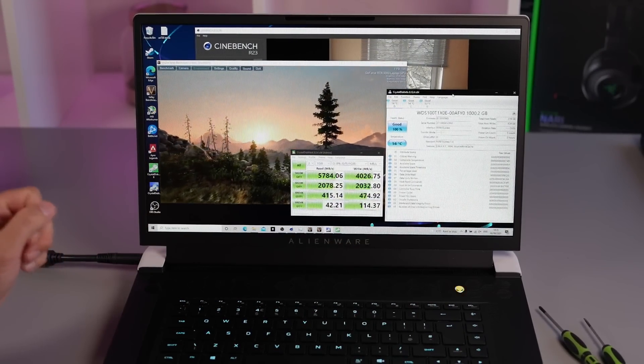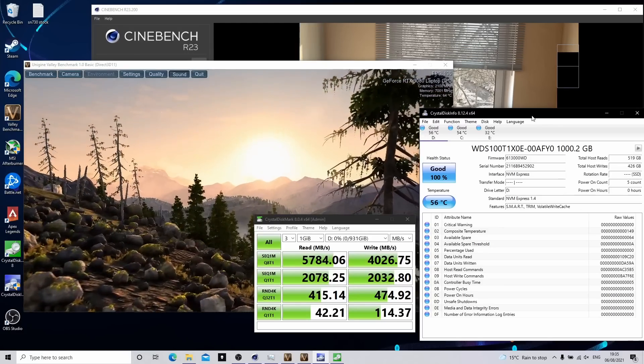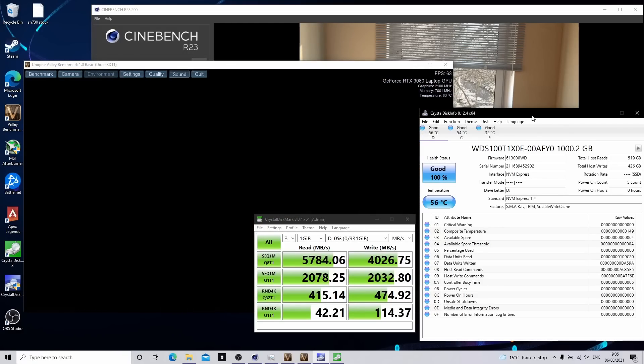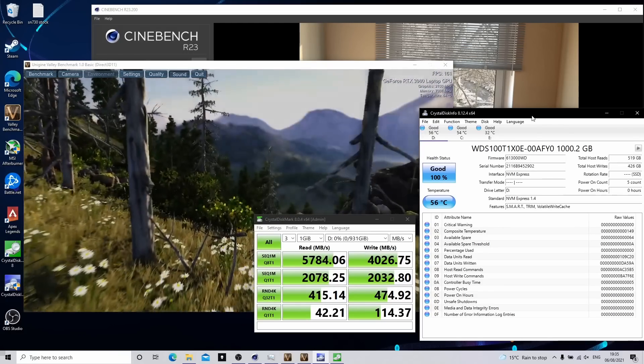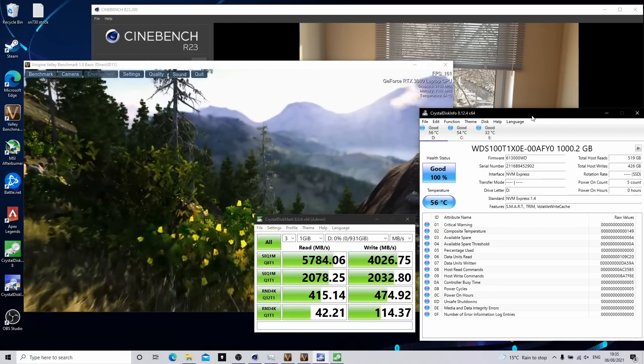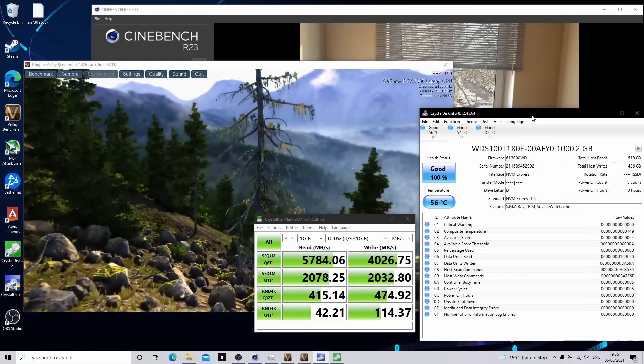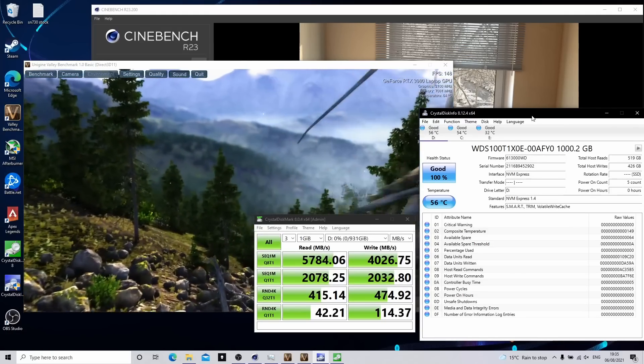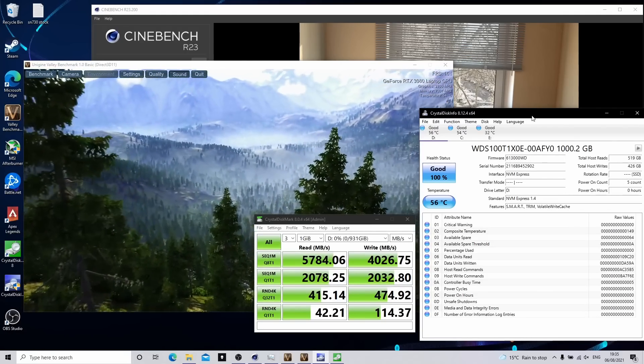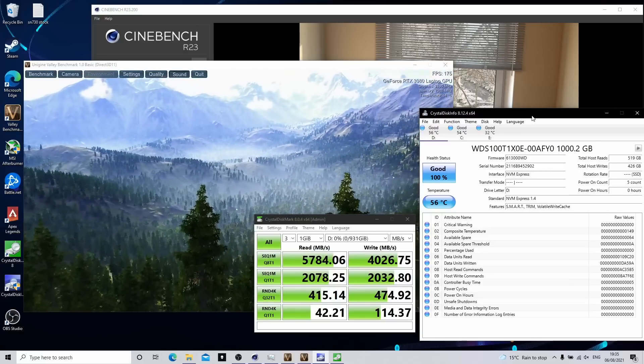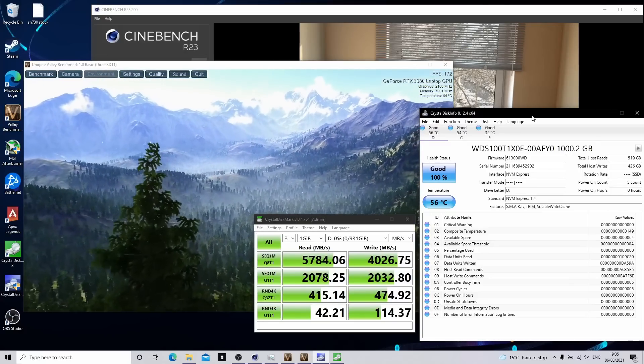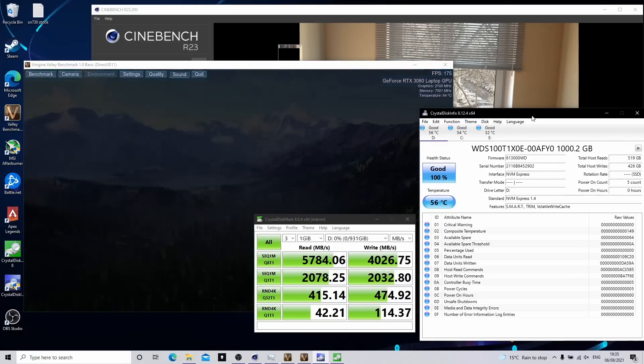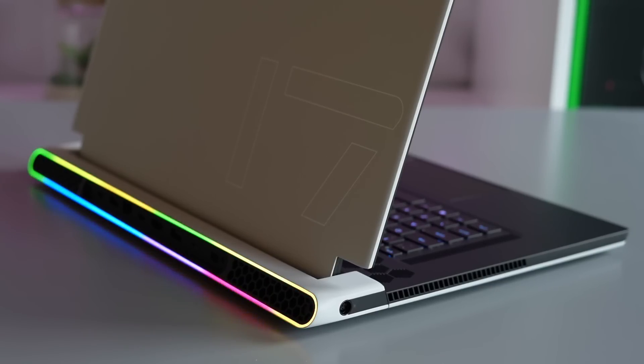But a lot of the drives do run cool enough that you can get away with it. Certainly the SN730 that I've got in this model. So make sure you just check in case you might have a hotter running drive. So do always check yourself. But I'm happy running that one without the heat sink. But I will be trying to get hold of a replacement. So there we have it.